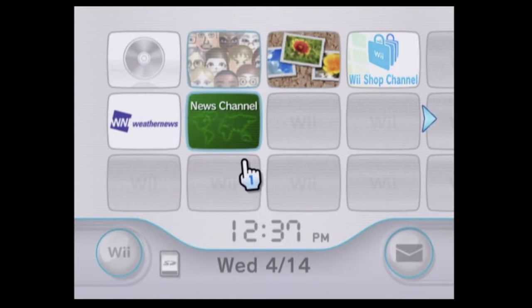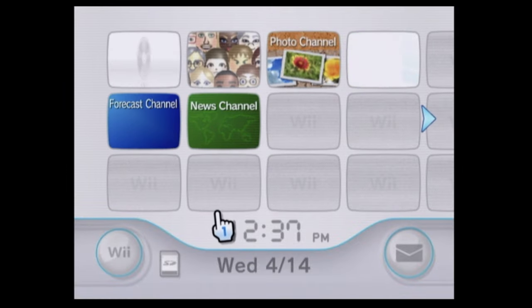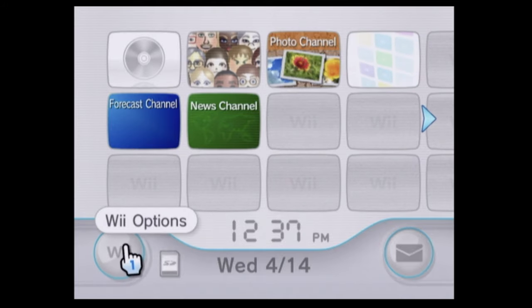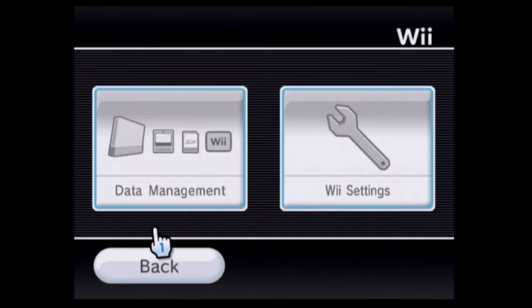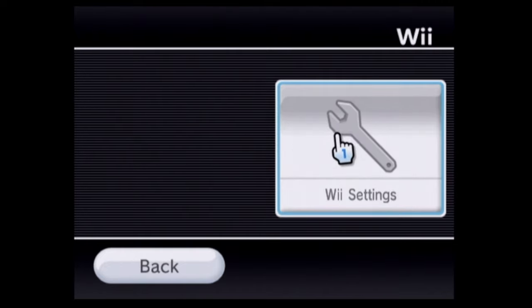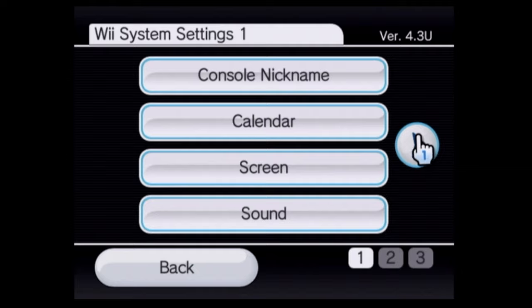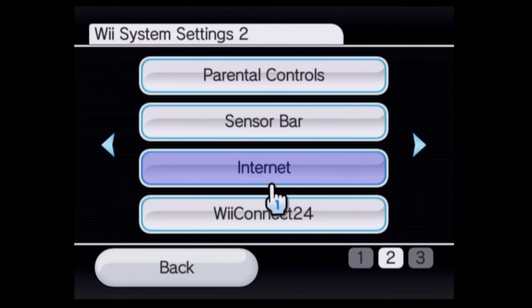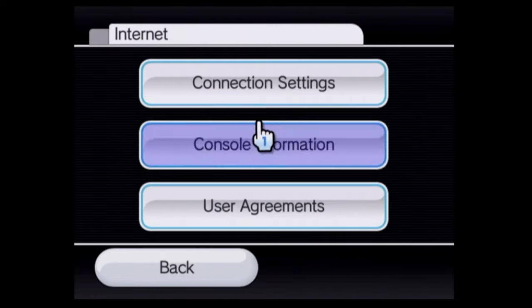Power on your Wii and make sure you're connected to the internet and have the most recent version of the official firmware. Use the Wiimote to select Wii options with the A button. Then come over with the pointer to Wii settings and select that with the A button. In Wii settings, use the pointer to click on the right arrow and then select internet from the list of choices by clicking on it with the A button.